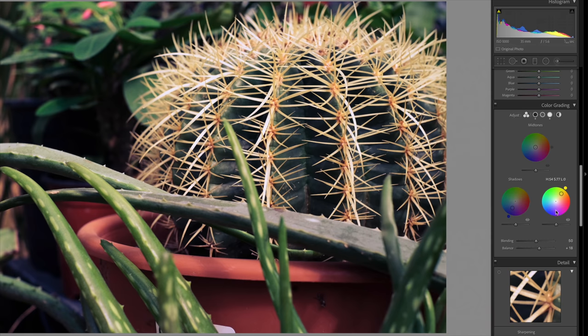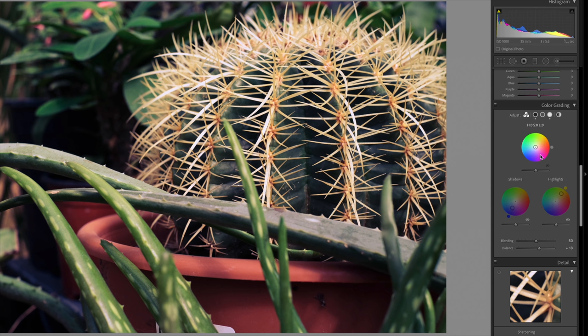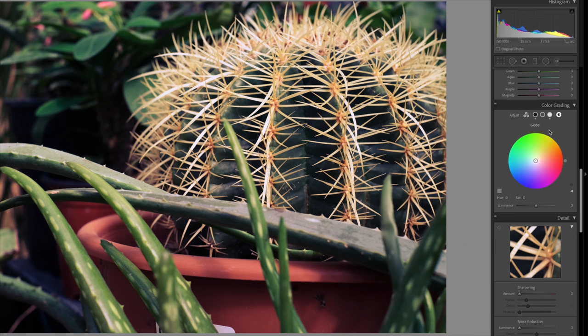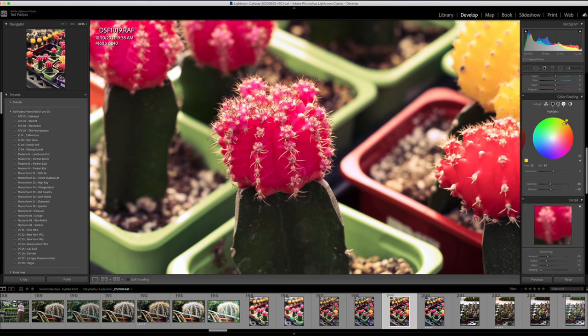So the first thing that we have is split toning has now been replaced with a brand new color grading tab. This is going to give you more control over hue, saturation, and light—we sometimes refer to these as HSL controls. I'm going to give you some examples in a second and show you how this works, but it's going to give you localized control of these parameters in terms of highlight detail, midtones, as well as shadows.